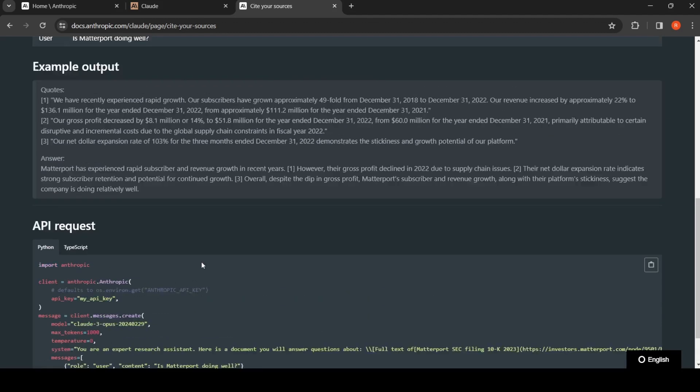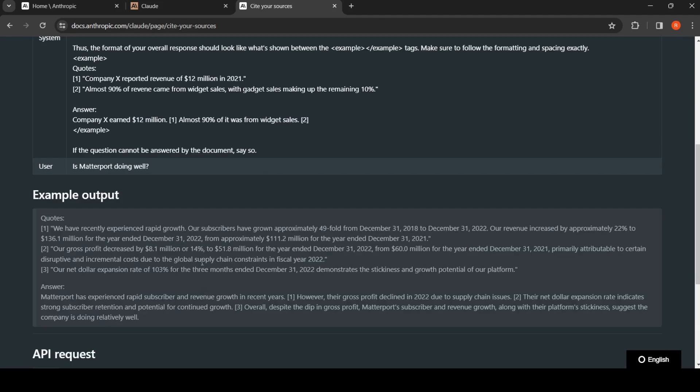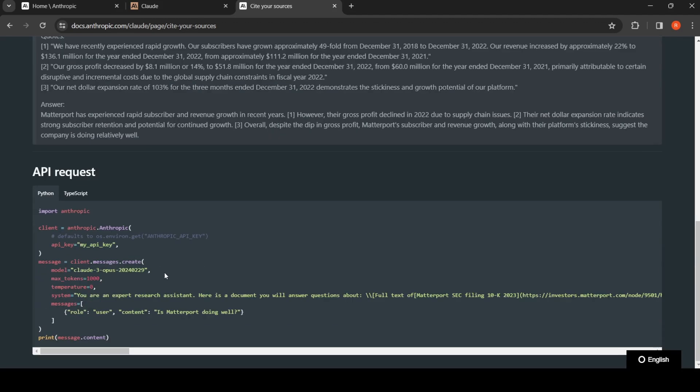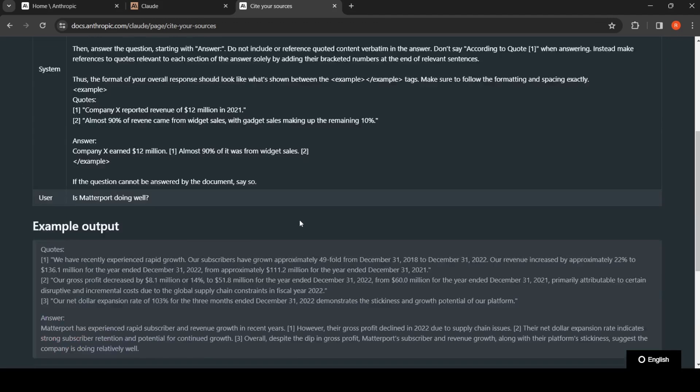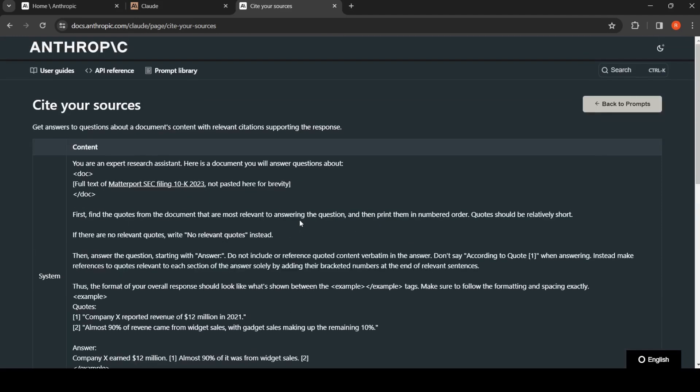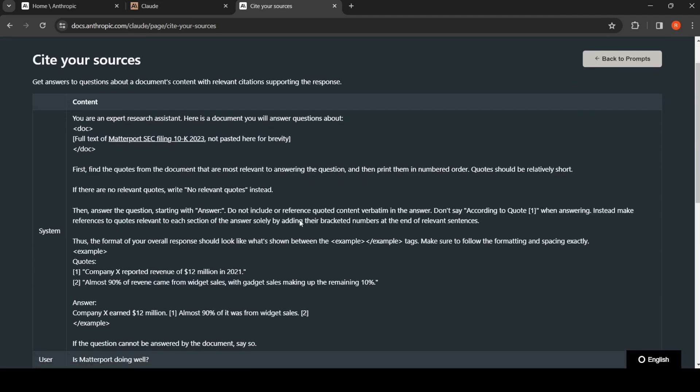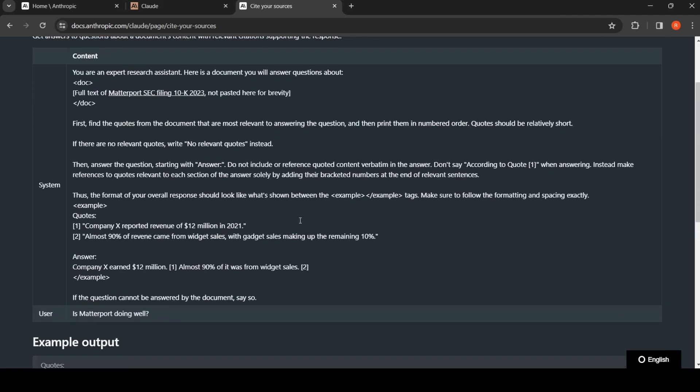Based on that, the response is generated by the model. Here they are using Claude 3 Opus. I am not going to run anything, I'm just looking at this prompt. It tells that you are an expert research assistant.